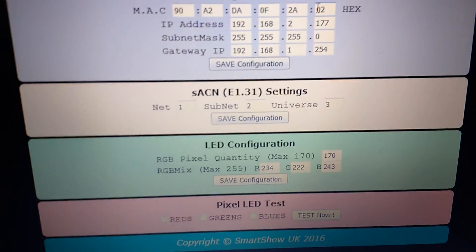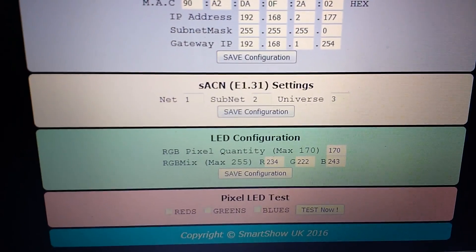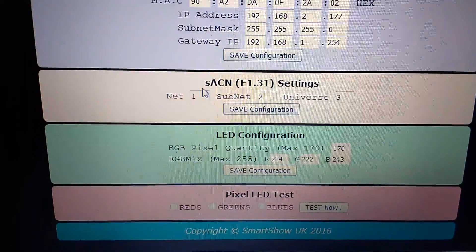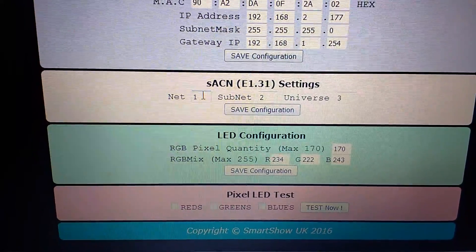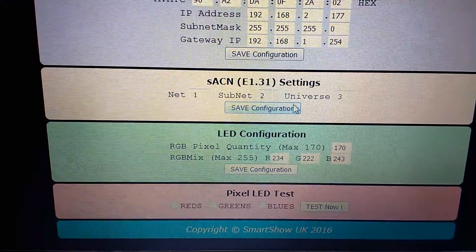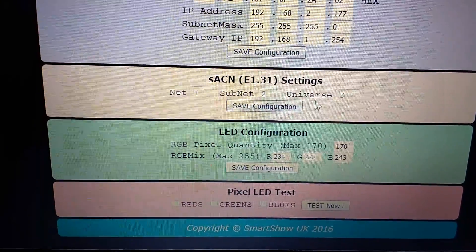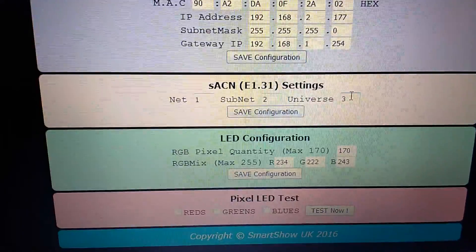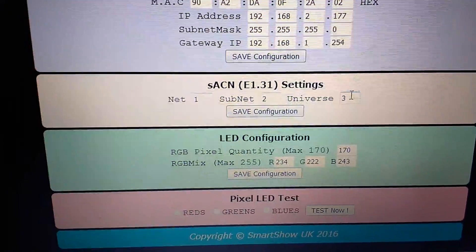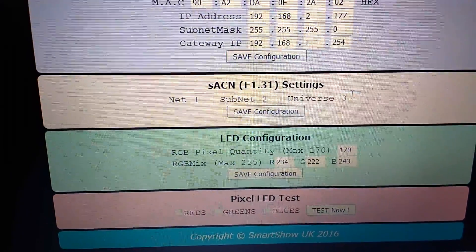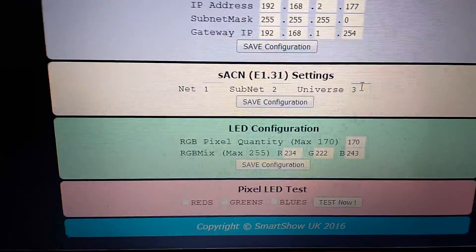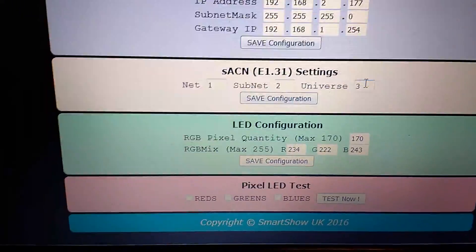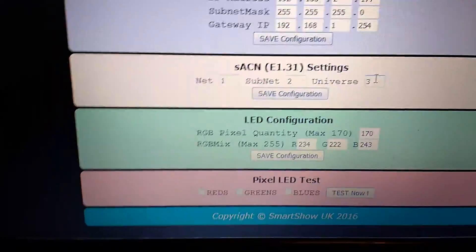Then we've got the settings for SACN: your net number, your subnet number, and your universe, which would be your starting universe. So universe 3 would be the first WS2812 channel and universe 4 would be the second one.